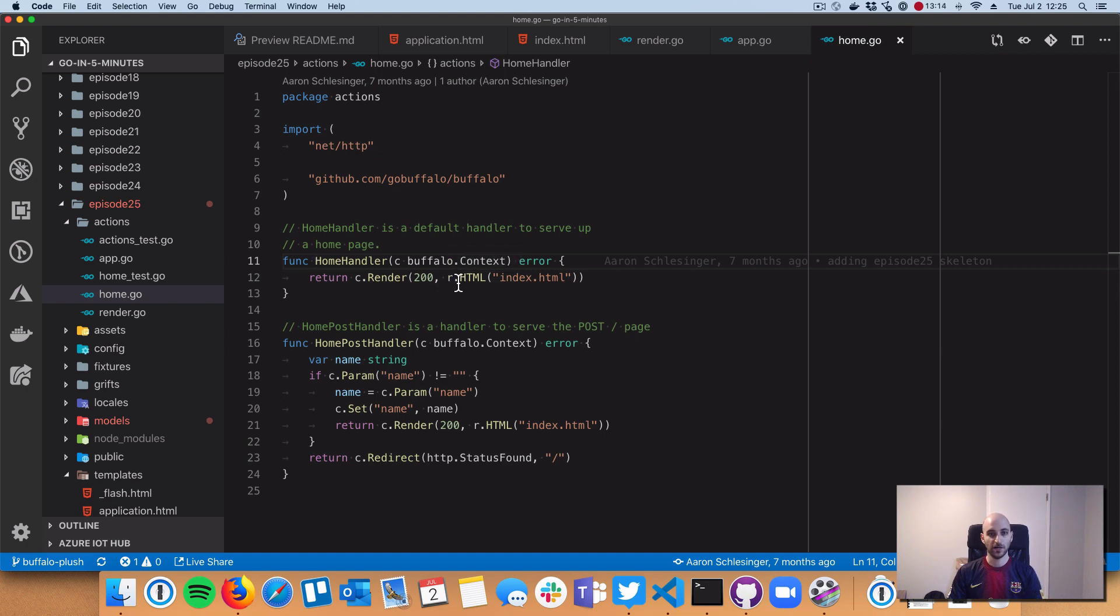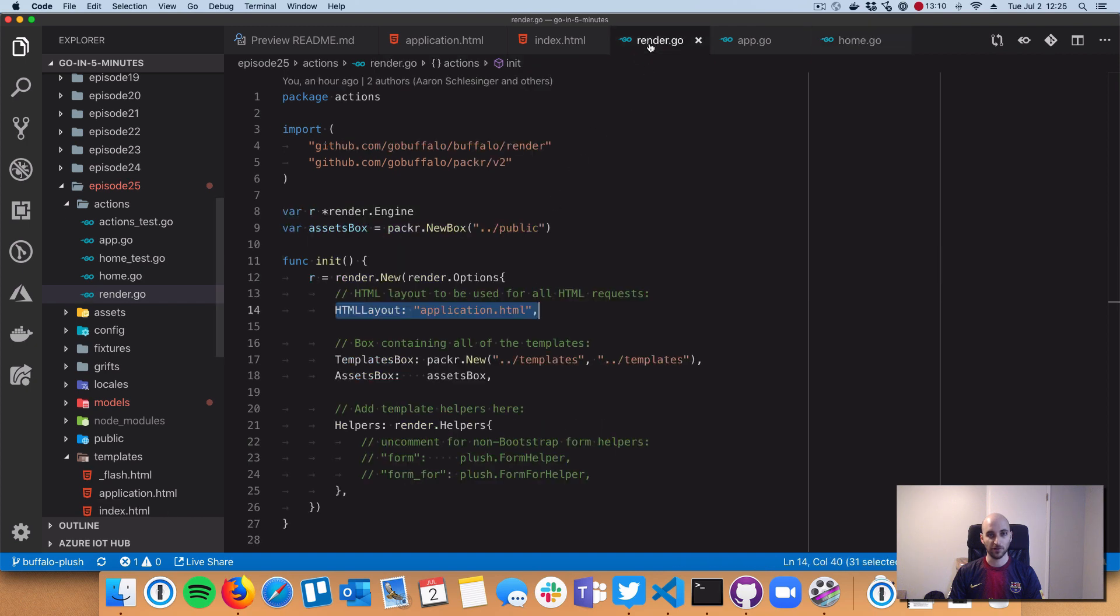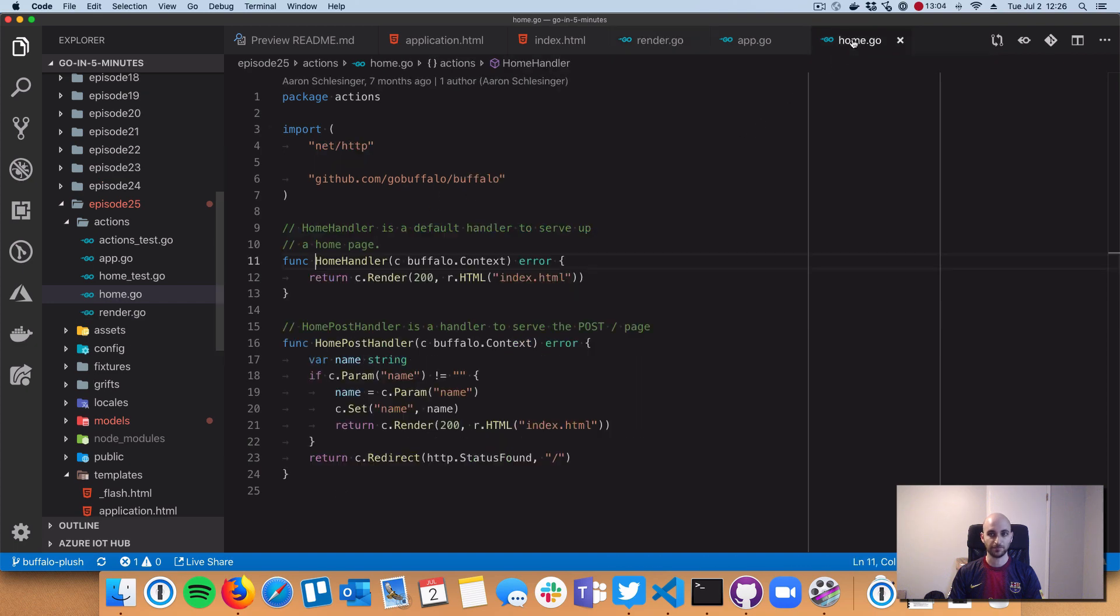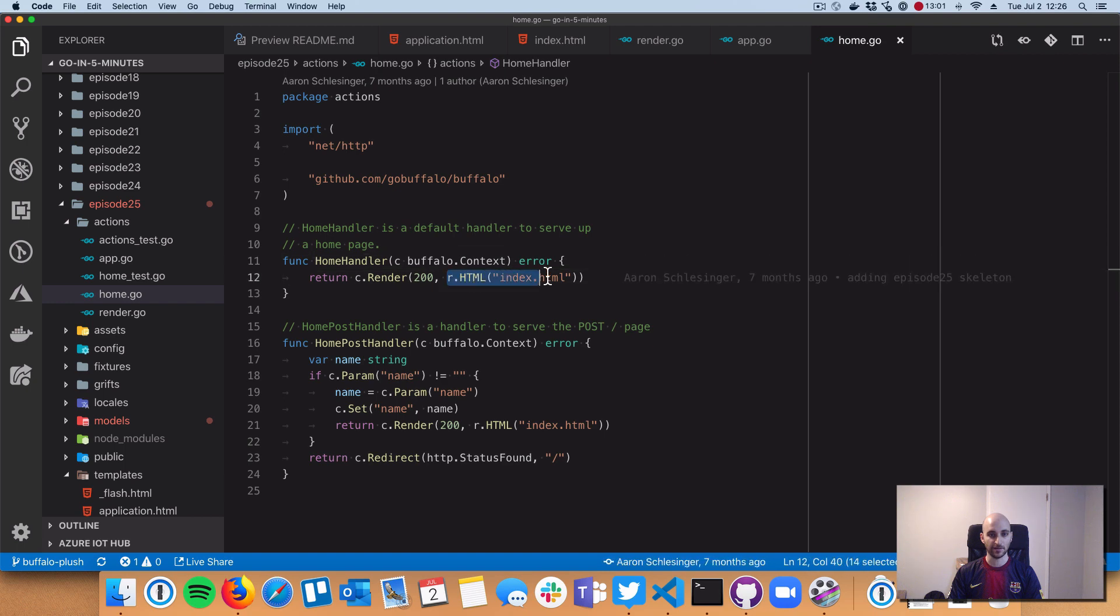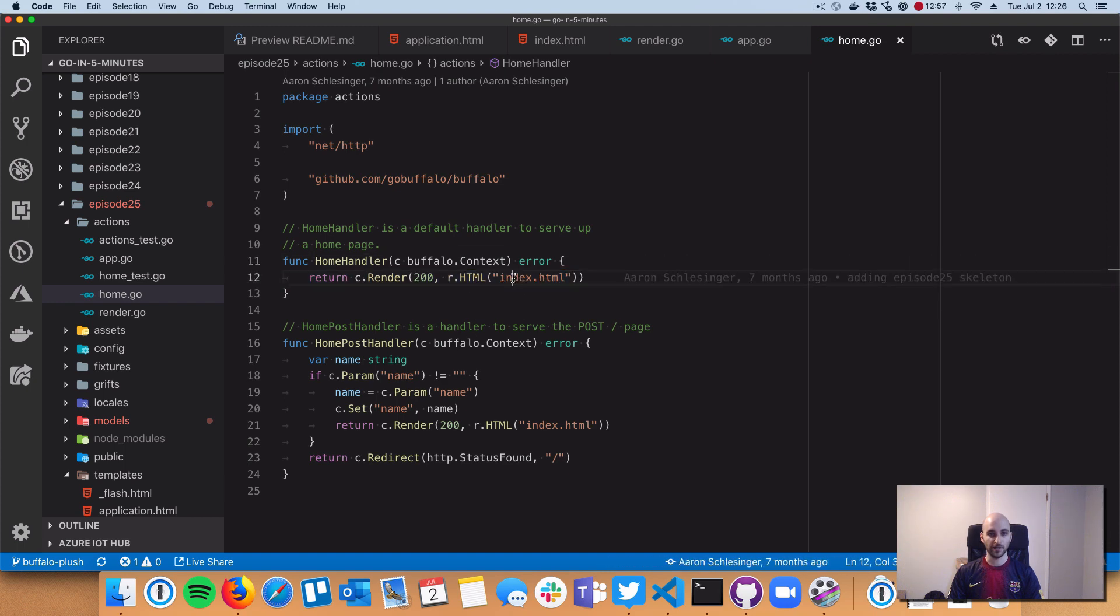When we call r.html, r is that rendering engine we showed. R is a global variable so we can access it from any of our handlers.